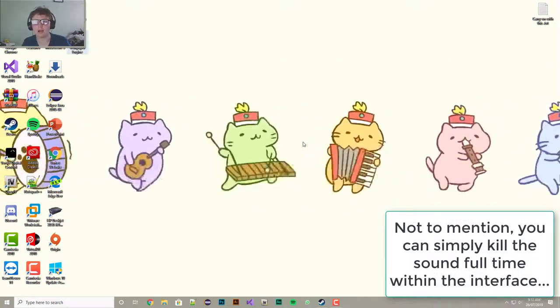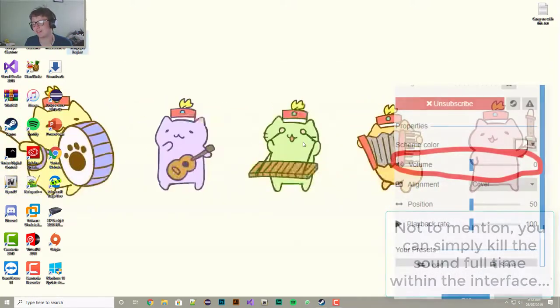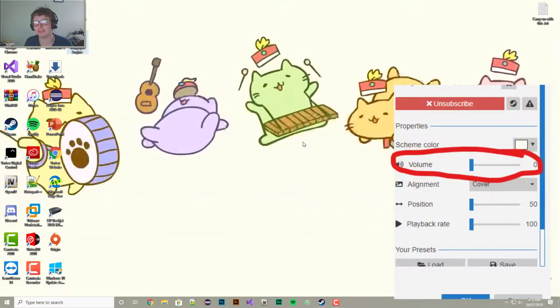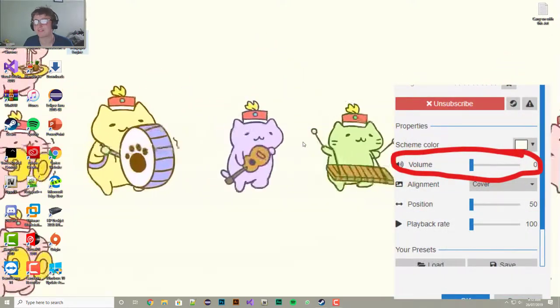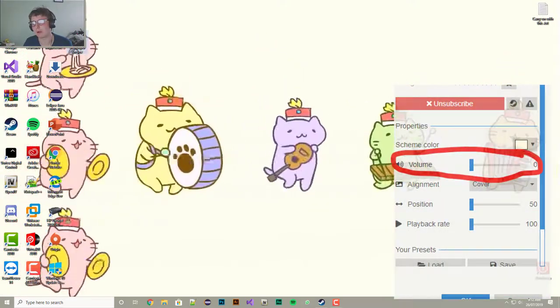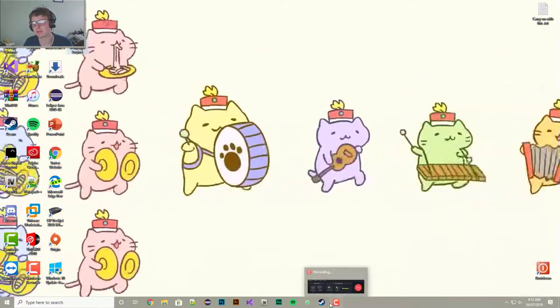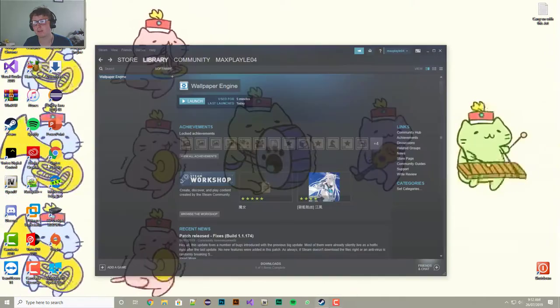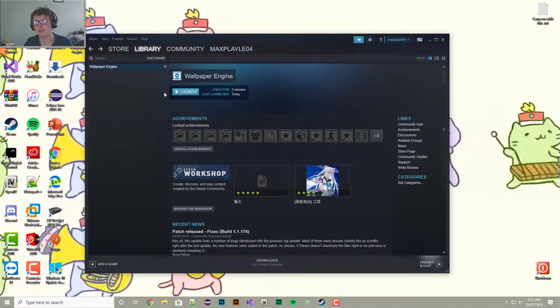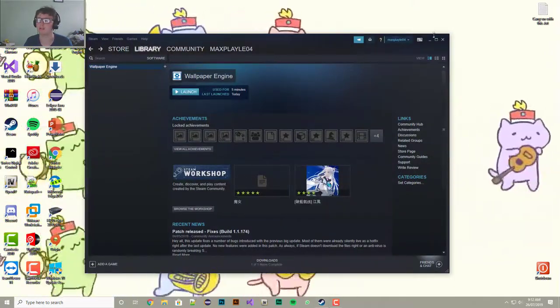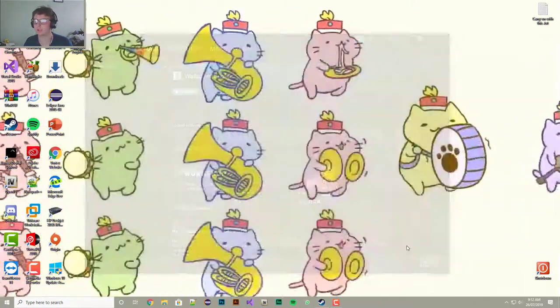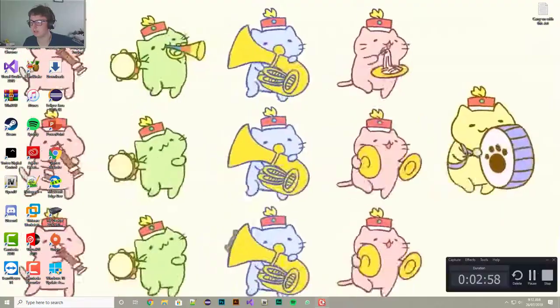So it's a pretty cool app for £2.99. So that's how you get moving wallpapers. It's just on Steam and I'll leave a link to it down in the description. That's it from me, thanks for watching, see you later.